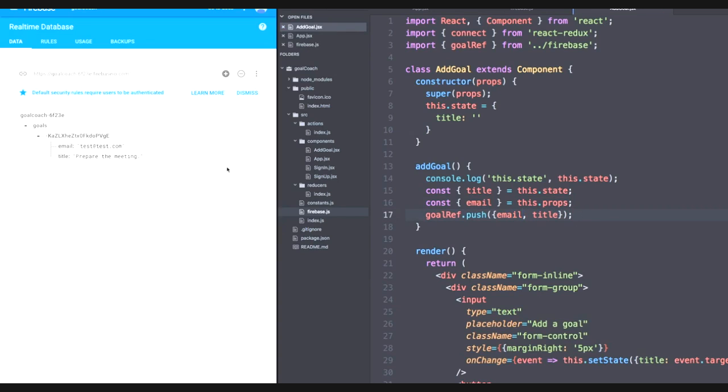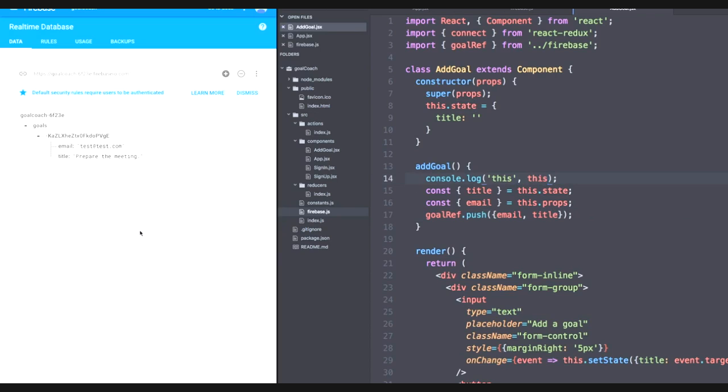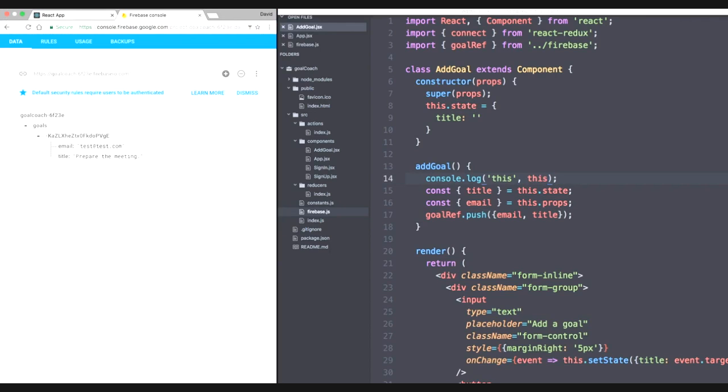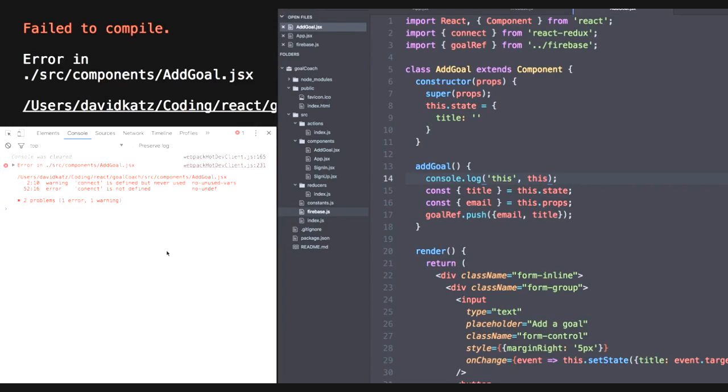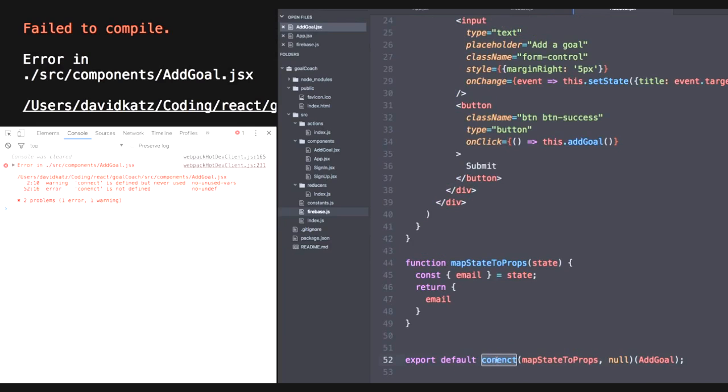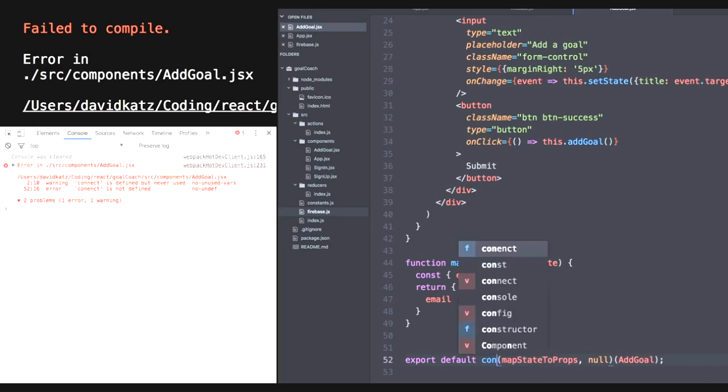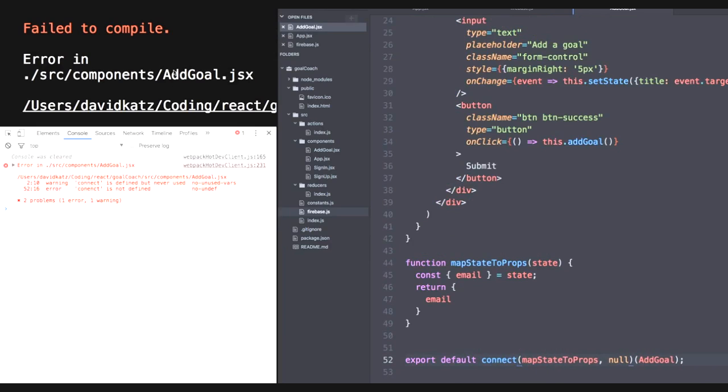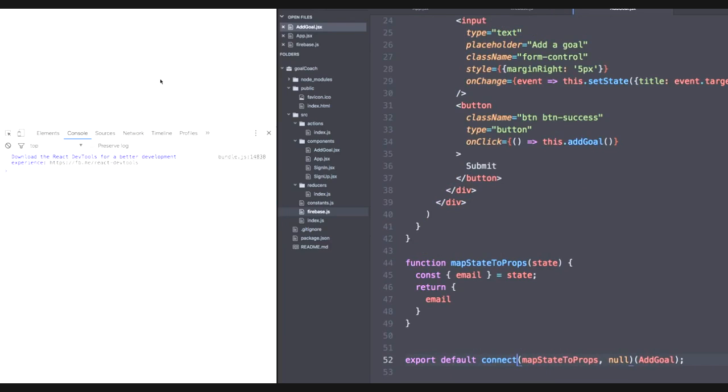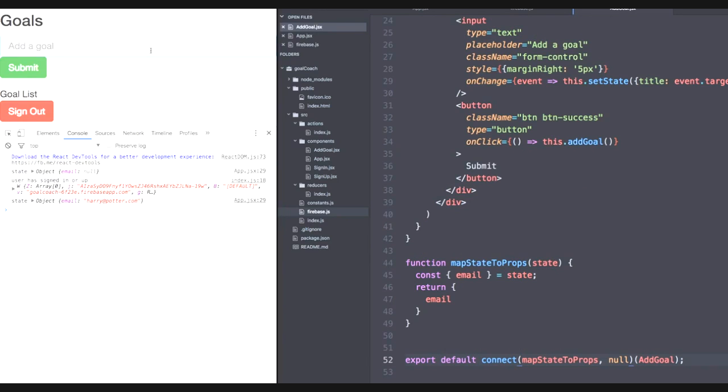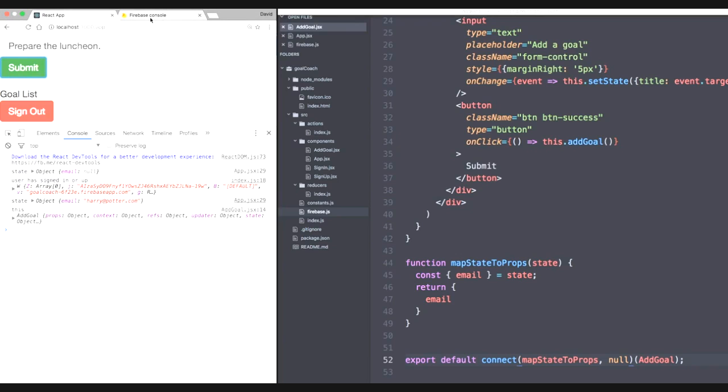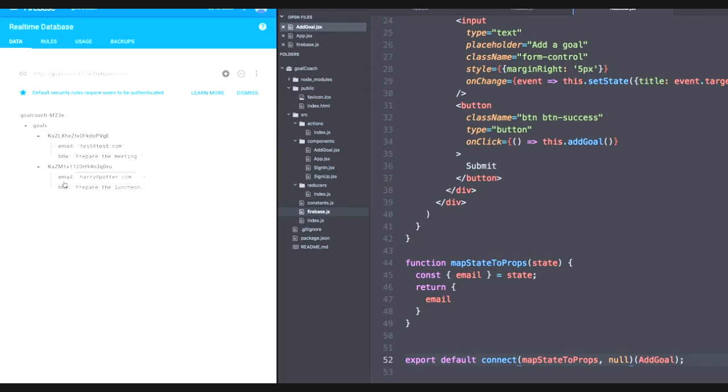We're so close. But now we actually need to grab our email from this.props because we should be getting that from redux. And then we can use ES6 shorthand again and simply push this. So let's save. And why not log all of this instead of just this.state? Because now we're actually manipulating props. Save once more. Head back to the application. And I spelled connect wrong at the bottom. So let's save once more. And there we go. How about prepare the luncheon? Let's submit that. And as we go to our Firebase console, our email is now harry@potter.com. Great. So now that we have our database updating with goals, our application also needs to update the goals on the user interface. So let's tackle that in the next video.